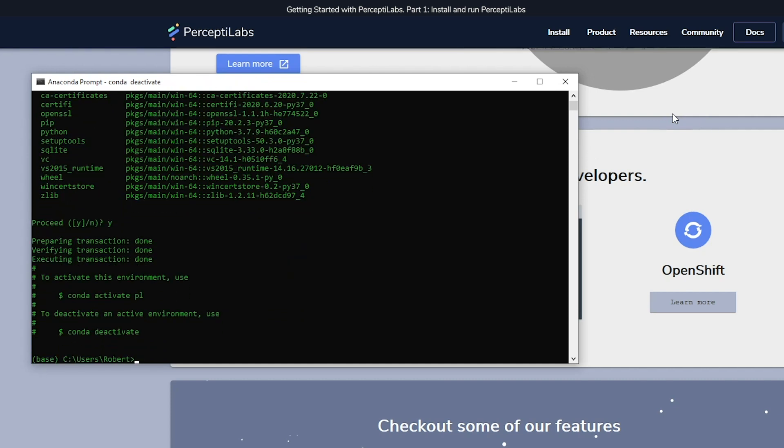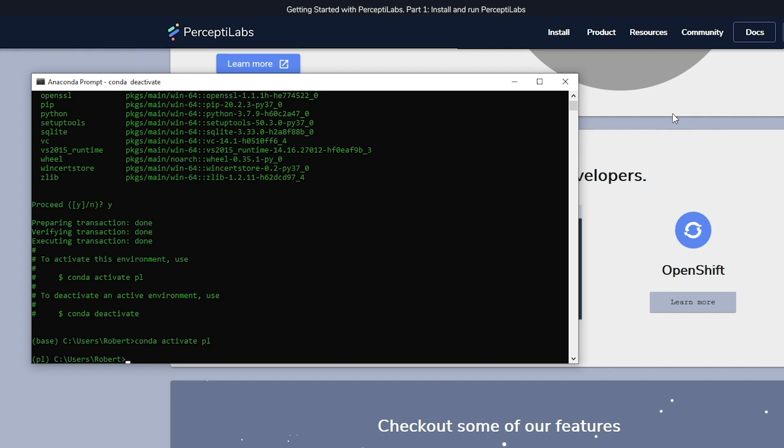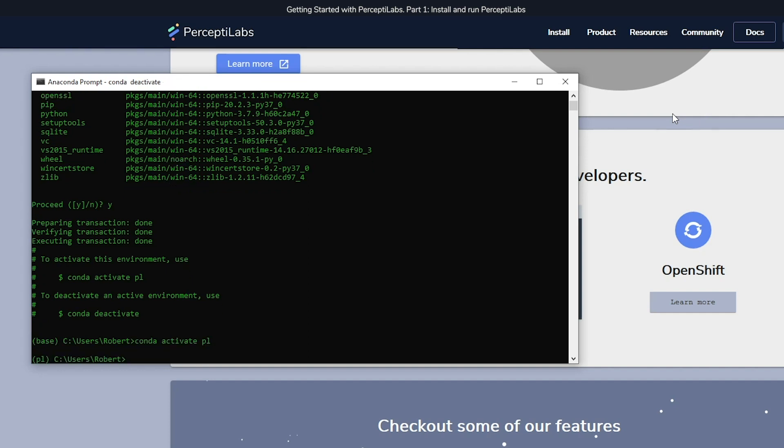Then we just activate the new environment. And now we can safely install Perceptolabs using the command we copied before from the browser.